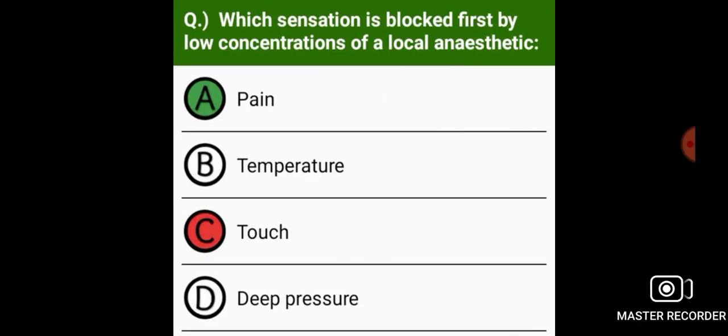Which sensation is blocked first by a low concentration of local anesthetic? Pain.